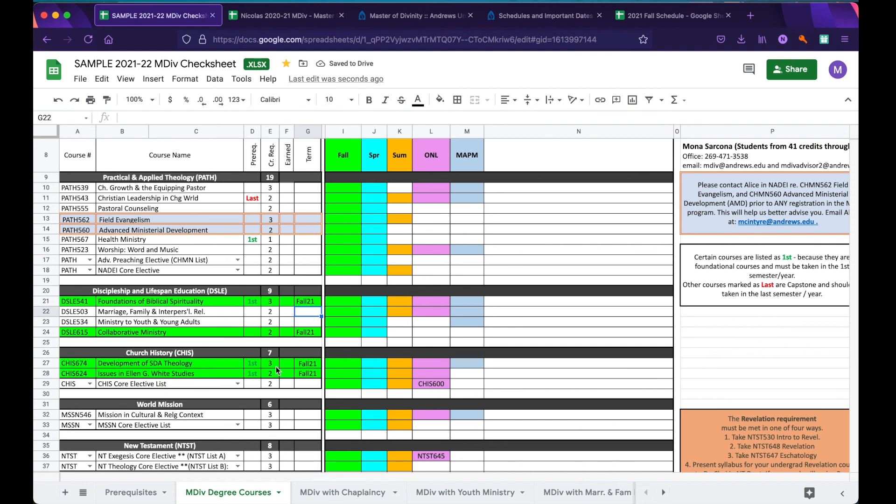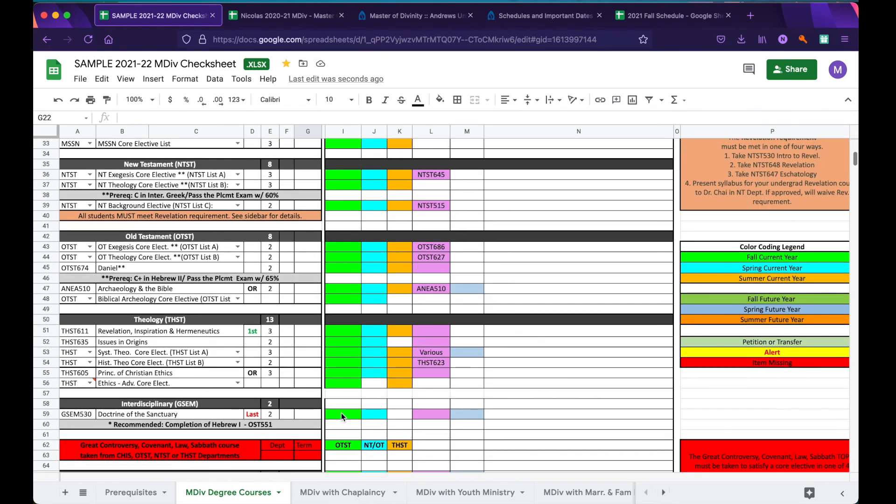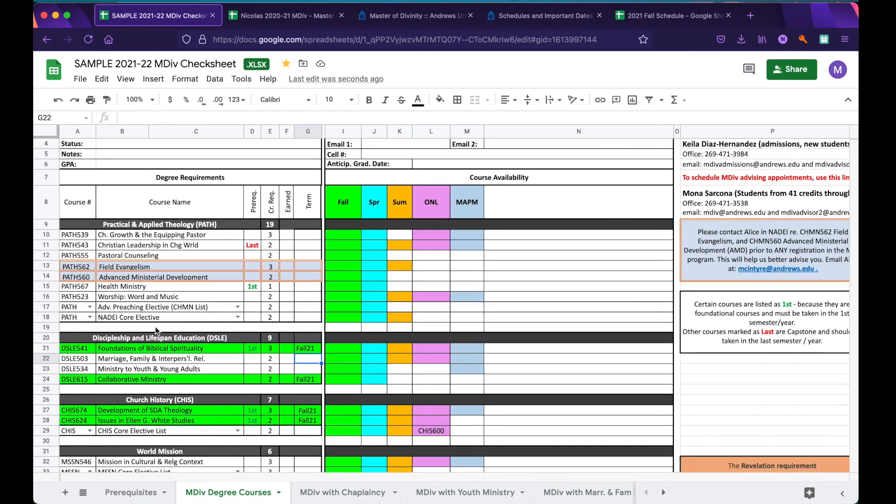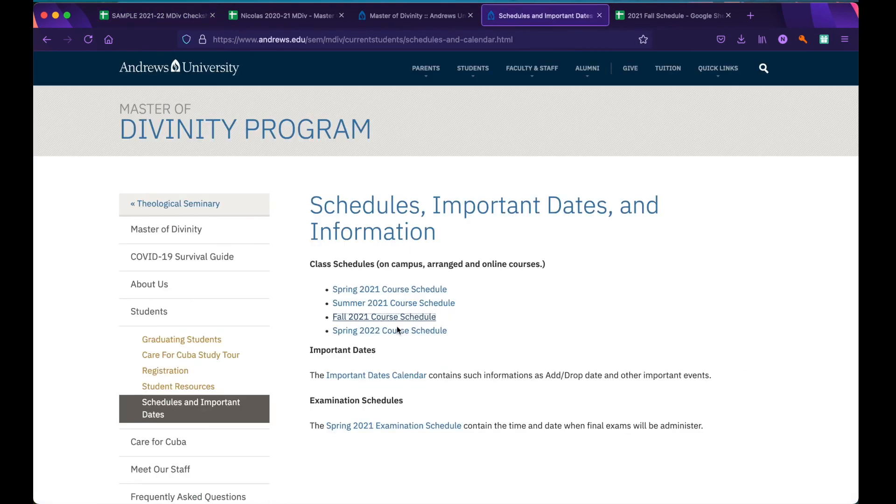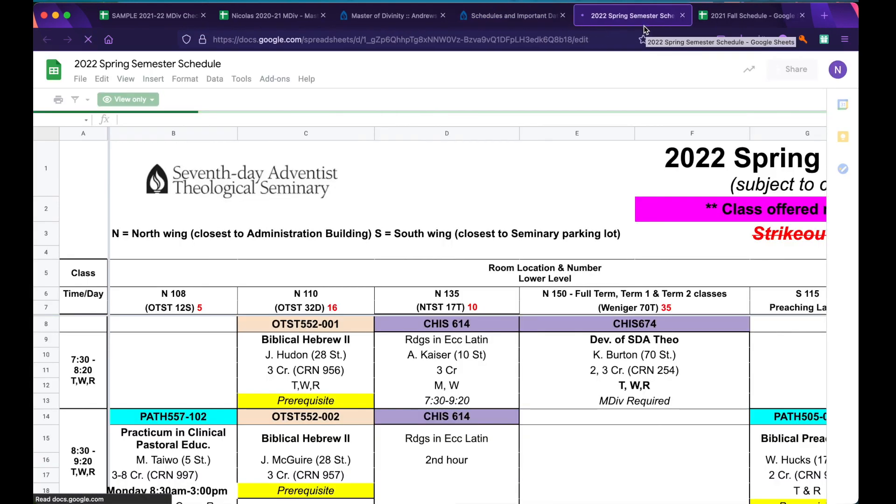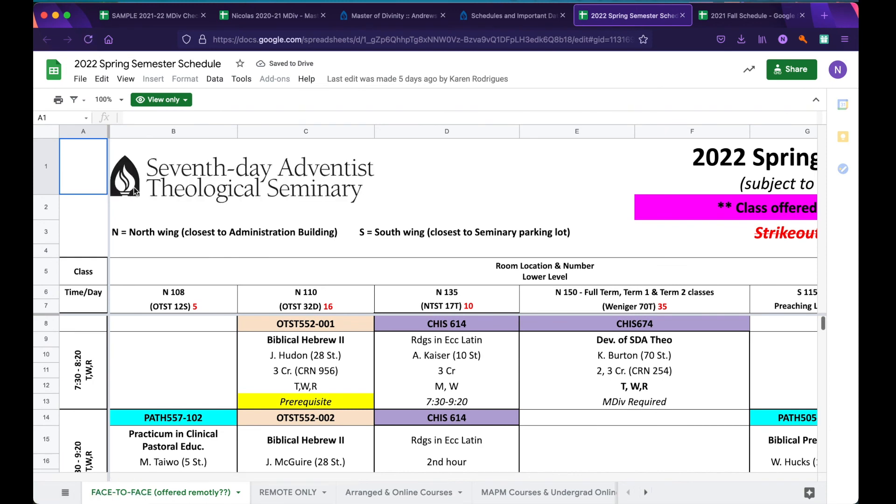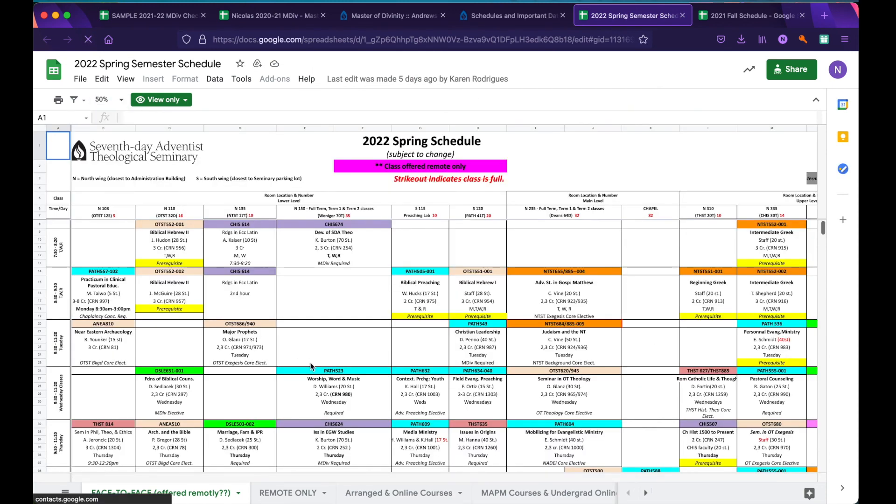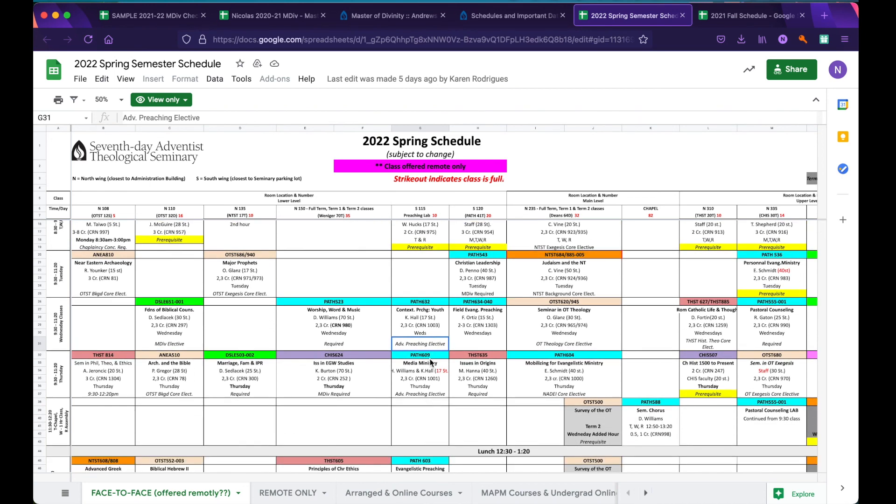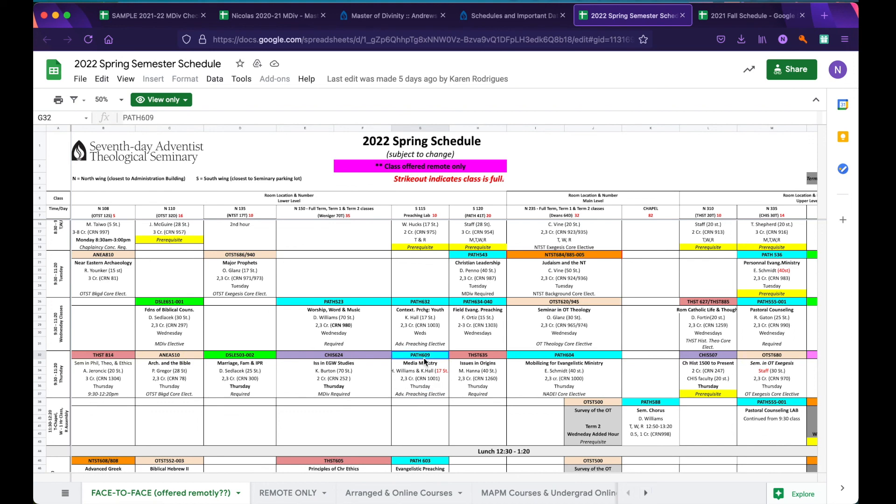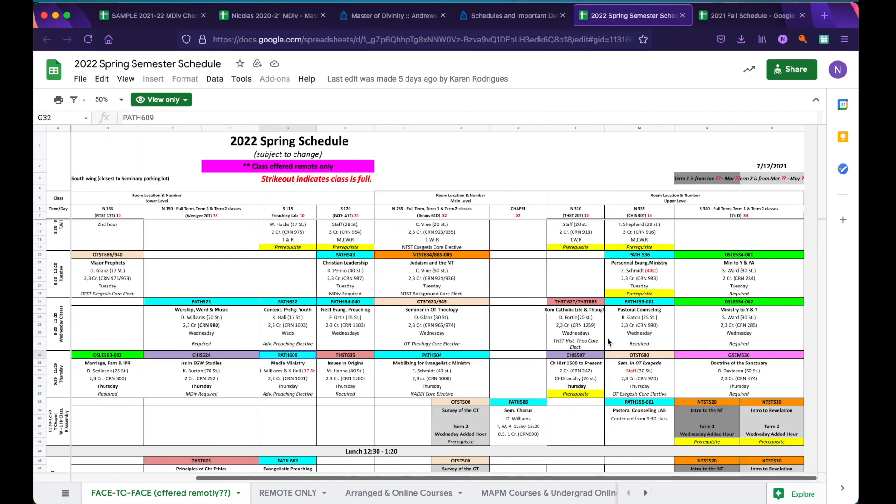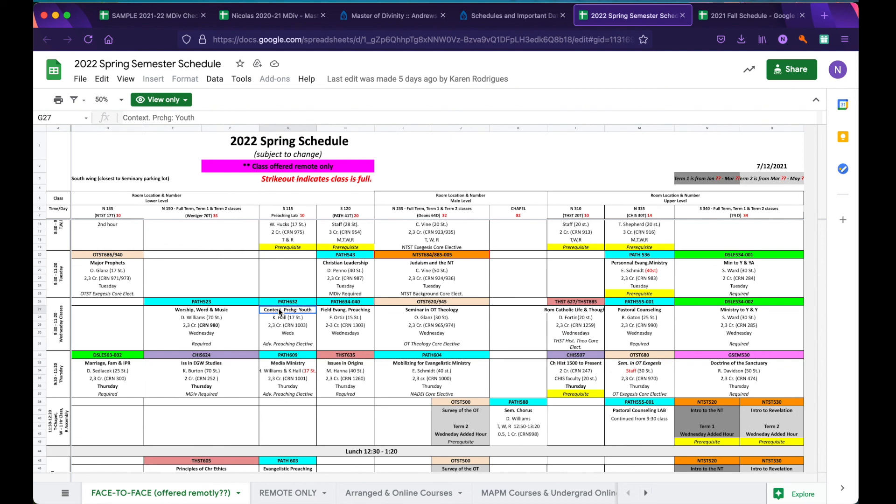Now, thinking ahead to the next semester, we can ask ourselves what are some classes we'd like to take. We notice that almost every class is available in the Spring, and we say we would like to take an Advanced Preaching Course. So, we return to our schedules and click on Spring 2022. Here in Spring 2022, we are going to look for Advanced Preaching Courses. You can see one right here that's offered is Contextual Preaching to Youth, indicated as an Advanced Preaching Elective. We also have Media Ministry that's being offered in the Spring as another Advanced Preaching Elective. So, you have at least two options for Spring 2022 that could meet this requirement. Let's say for the moment you decide you want to take Media Ministry because you're planning on taking Roman Catholic Life and Thought as your Historical Theology Core elective, and that conflicts with Contextual Preaching to Youth.